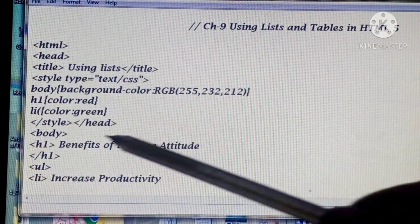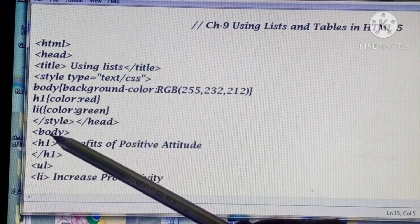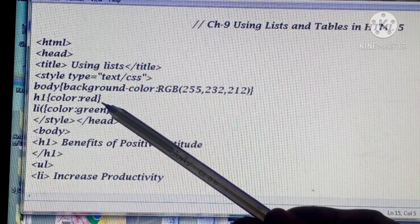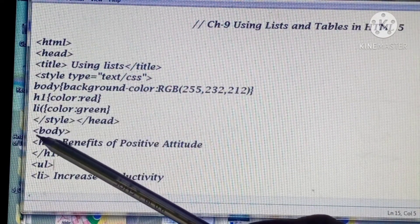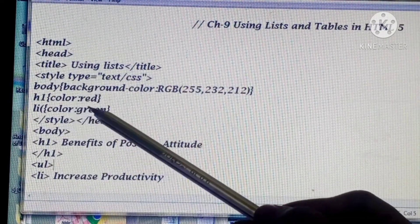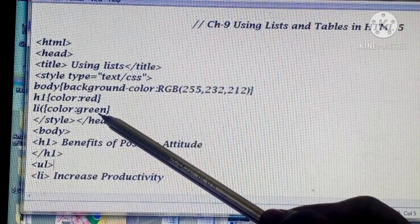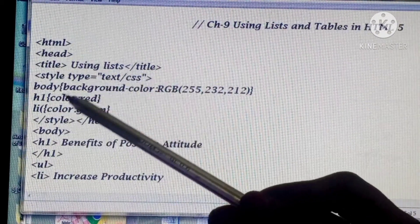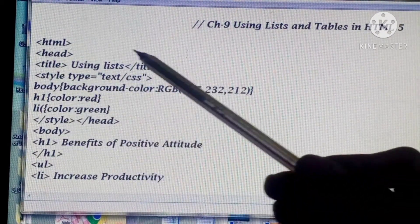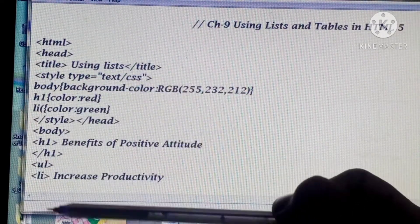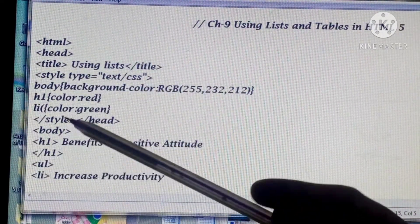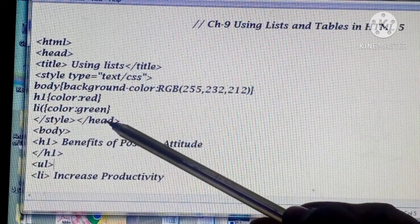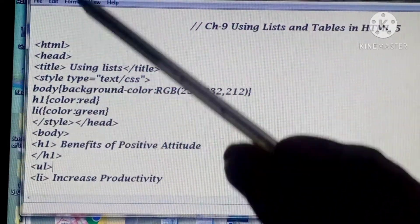After that I have created H1. H1 is the heading, and the heading color I have set to red. After that, 'li' is used for the list - whatever list I create, its color will be green. Then the style is closed. We have added the complete style sheet and defined all the styles which will be applied in our body. Then head ends and we start our body.